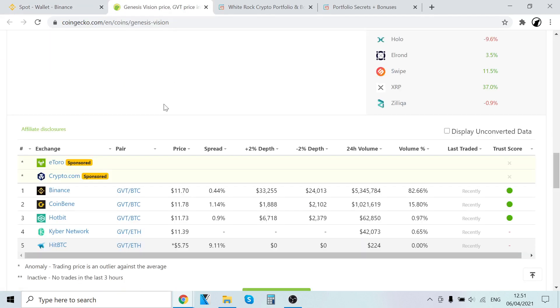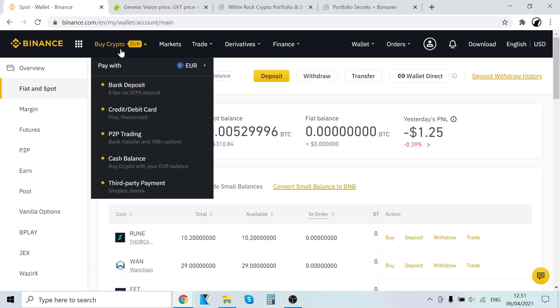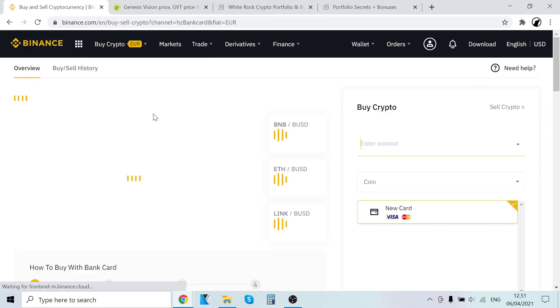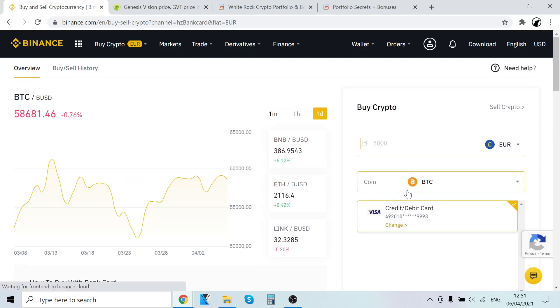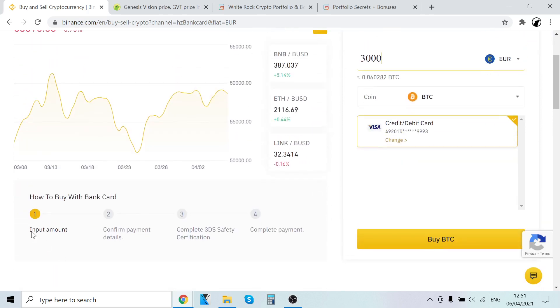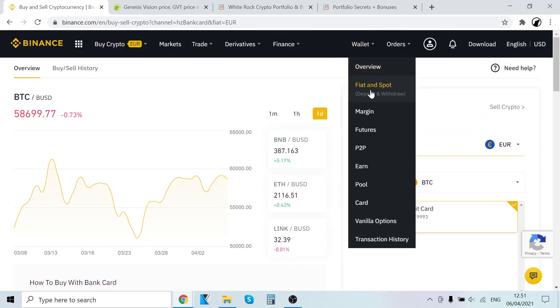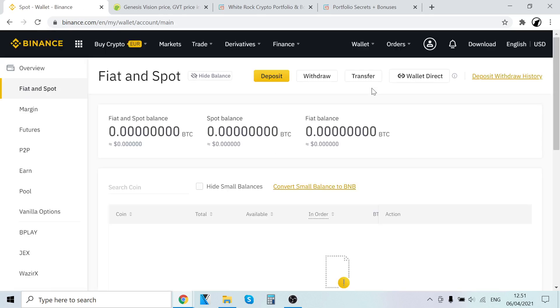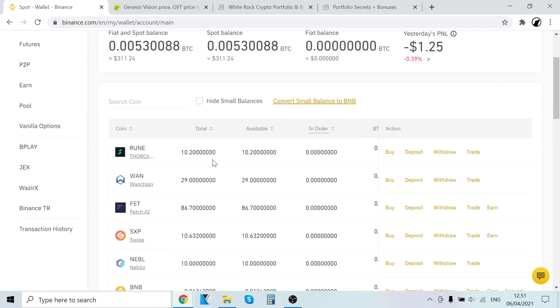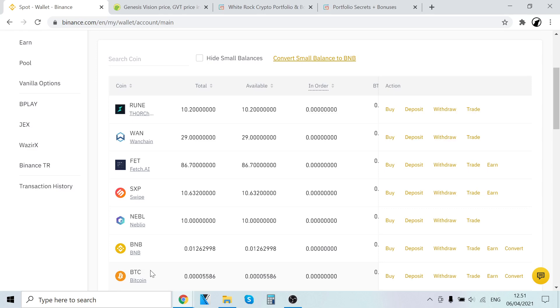So now how do we first buy Bitcoin and trade it into GVT? To buy Bitcoin, go to buy crypto, then credit and debit card. It should already be set on Bitcoin. Simply all you have to do here is select how much you want to buy, put your input amount. After that, click buy BTC and then simply confirm your payment details and complete a couple of steps. The payment is complete and the Bitcoin will instantly show up in your wallet. The process of buying Bitcoin will take you like 15 seconds. It's very easy. And now you will have Bitcoin in your Binance wallet.